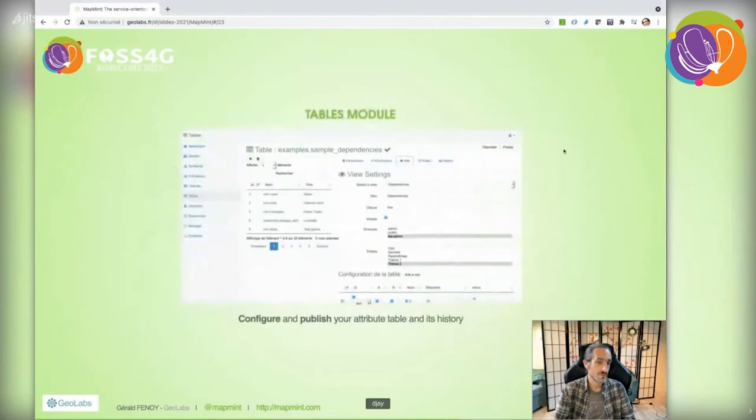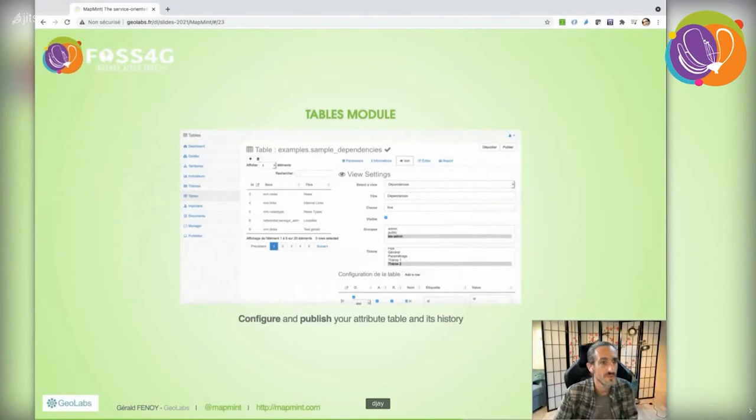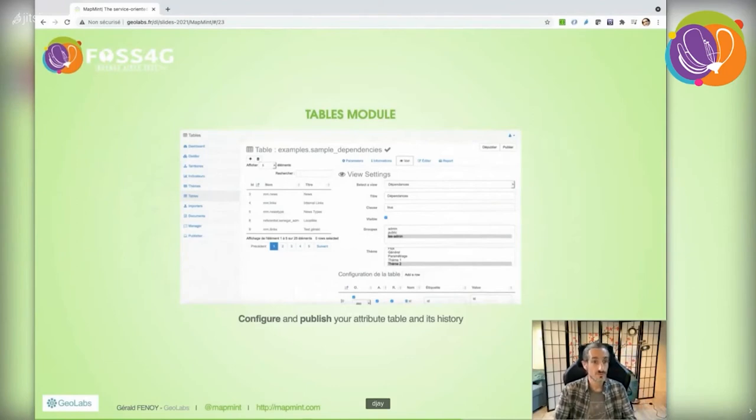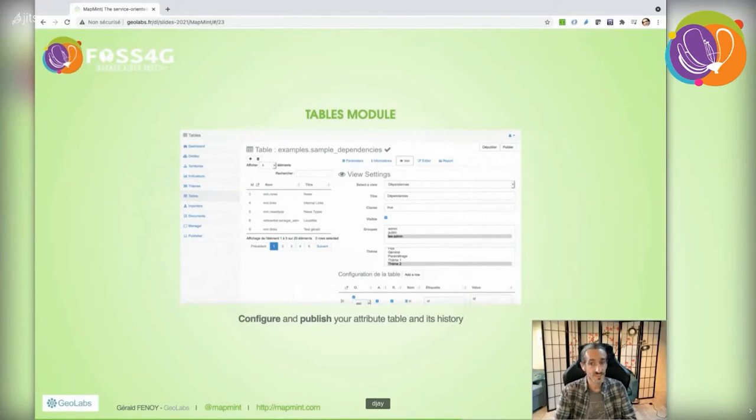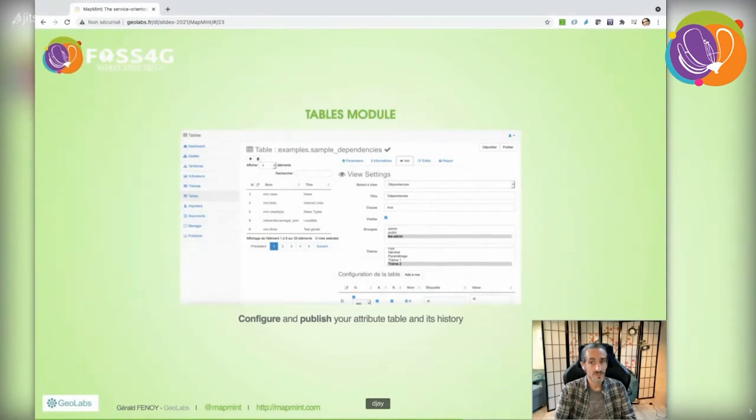An important advanced module is the table module. It lets you configure and grant user access to data stored in a dedicated PostgreSQL database. The data can be geographic or non-geographic. For a given table, you define a view—how the table displays, which columns show, and so on.